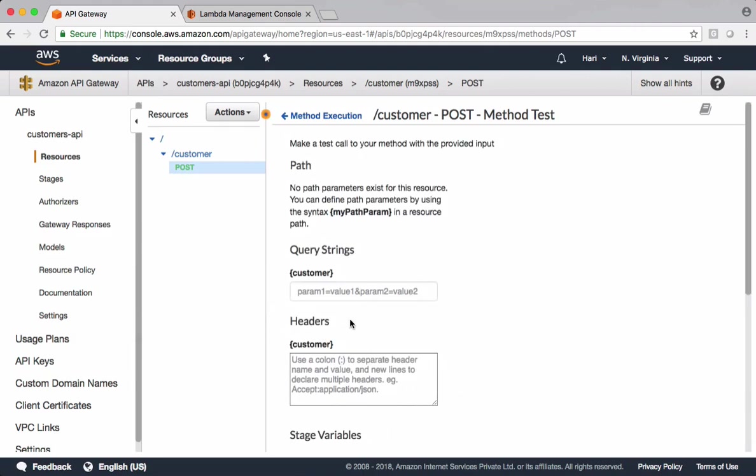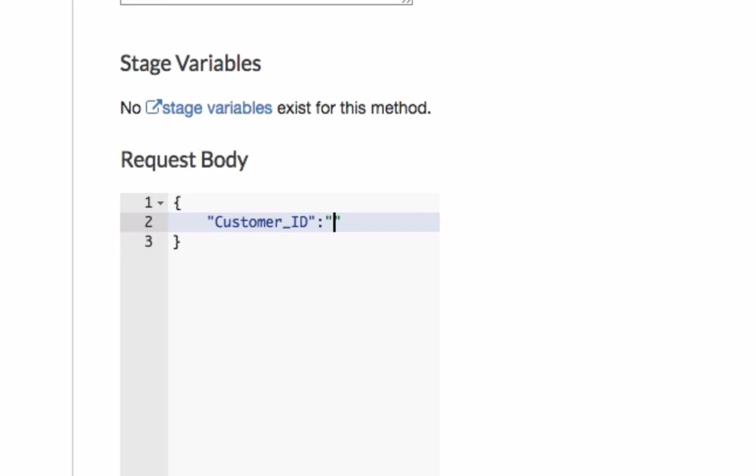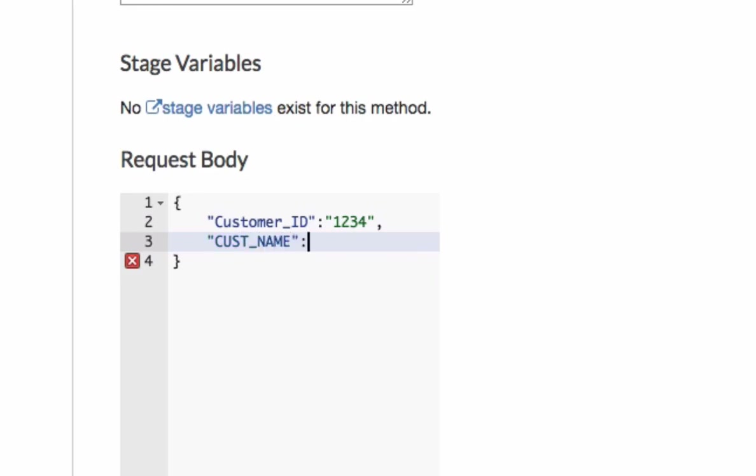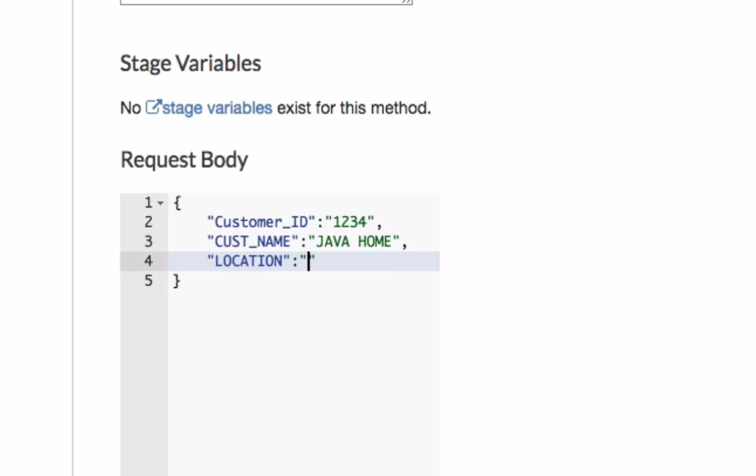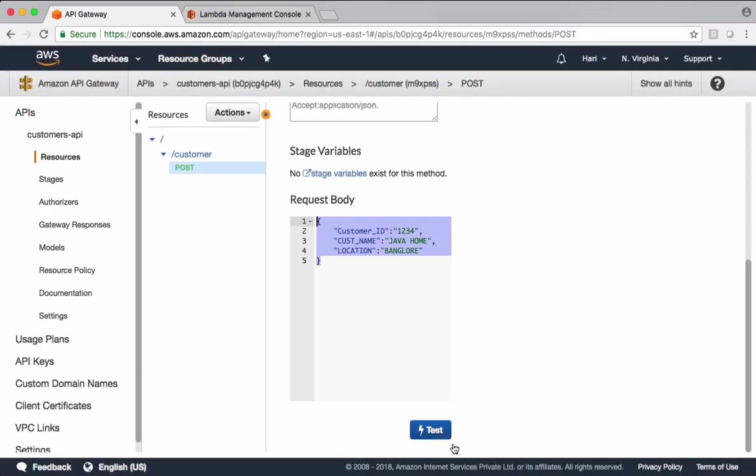Test. This is the request body. Customer ID, let's say 1234. Customer name, some dummy name. Let's say location Bangalore. This is the request body. When you hit test, this request body is sent to Lambda. Lambda is returning back this as it is to the API Gateway. Let's test this.